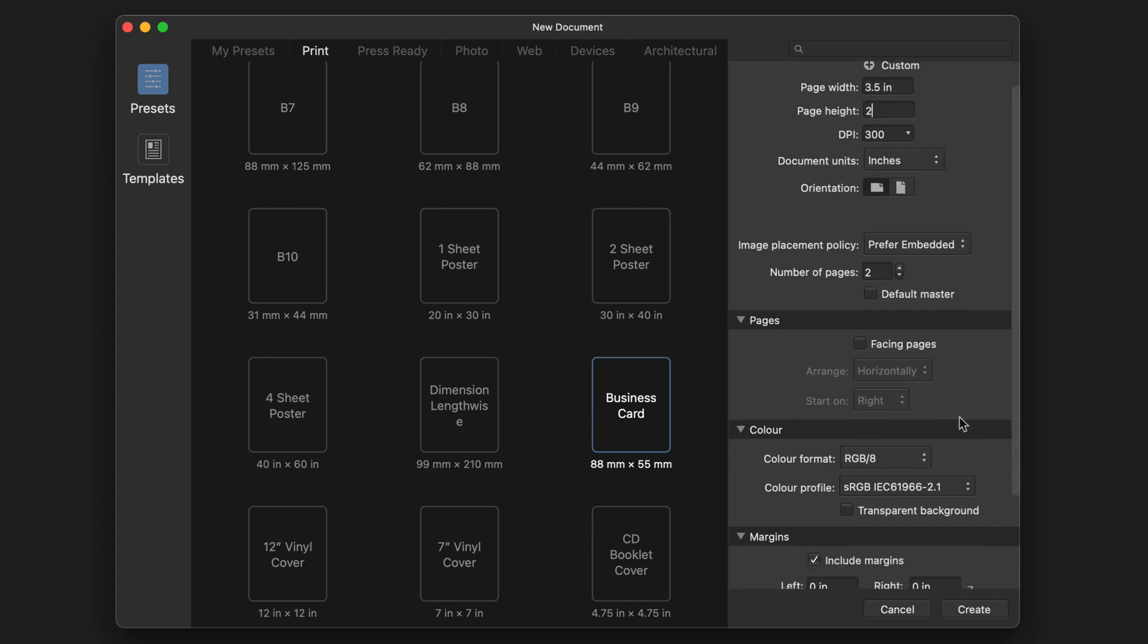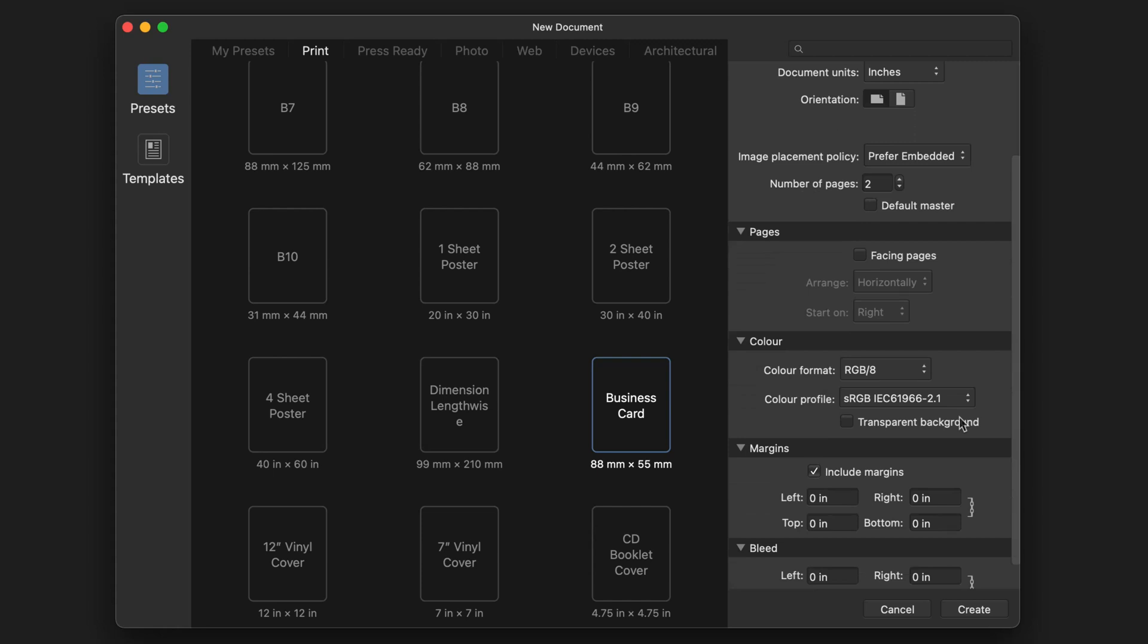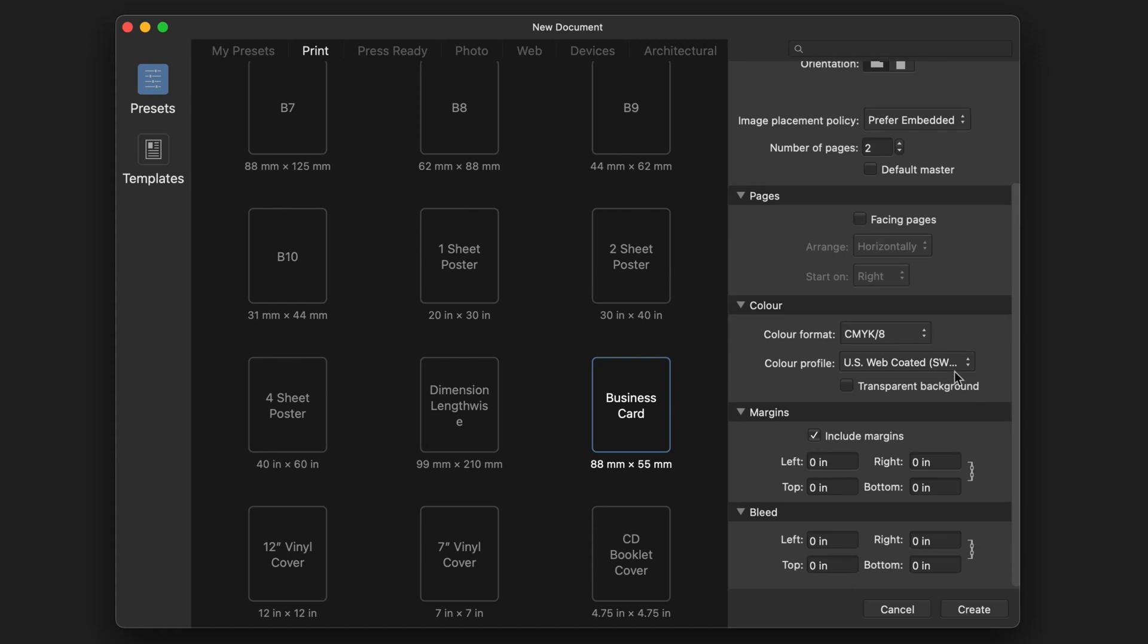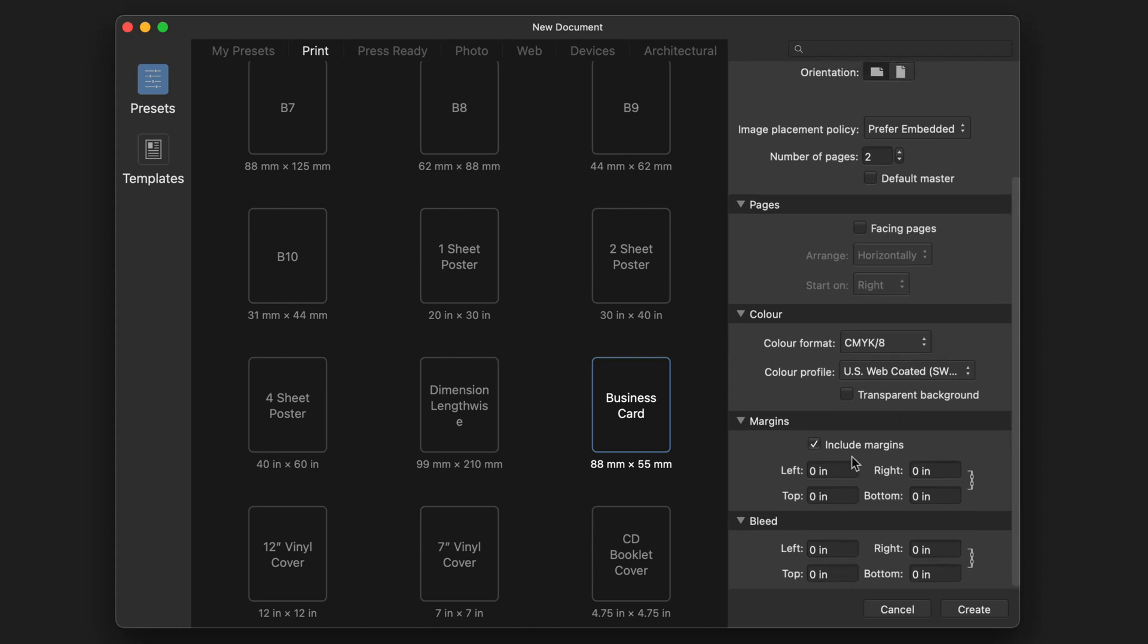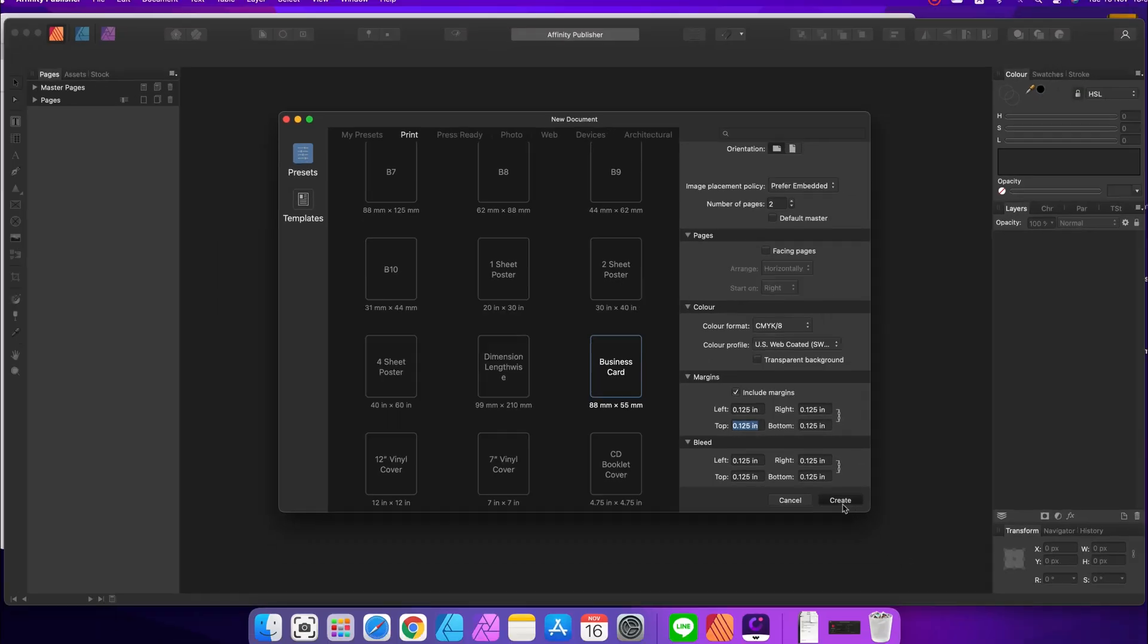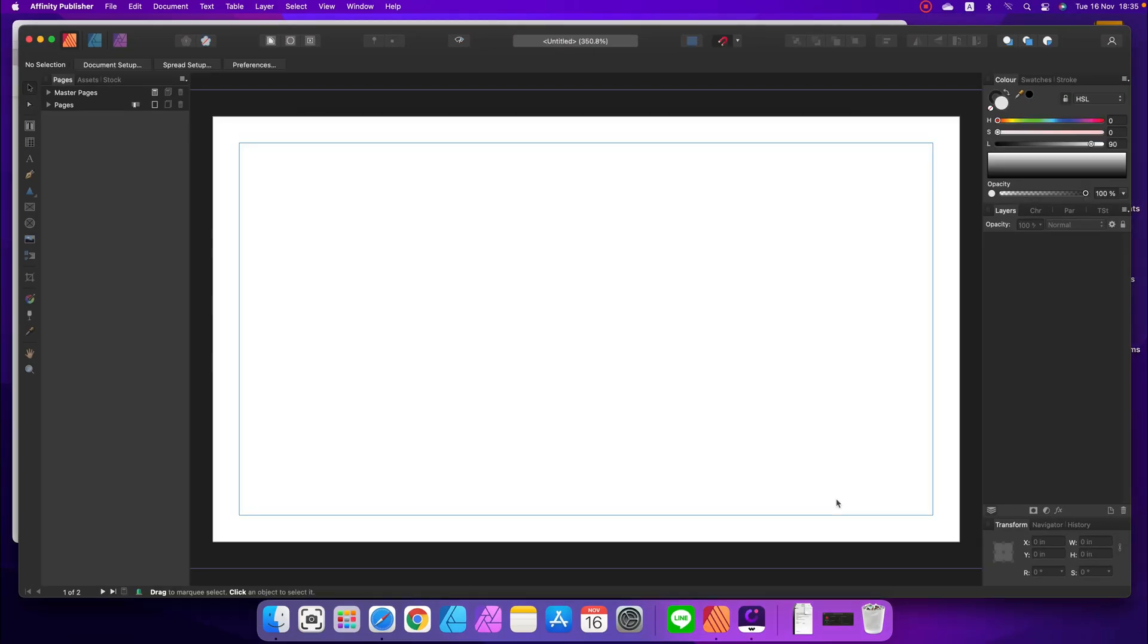And let's change the color profile, cyan, magenta, yellow and black, that would be perfect for printing. We will need to set up bleeds and margins as well. Standard is 0.125, but you should confirm that with your printing house. Alright, we're ready to create a new document.